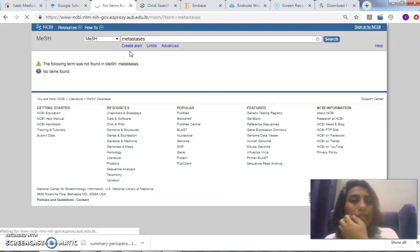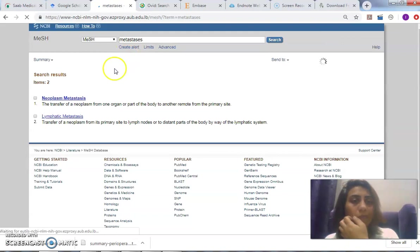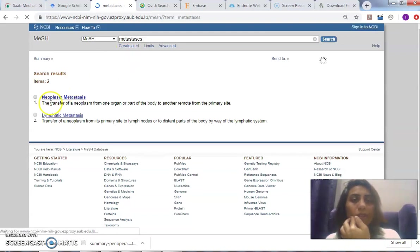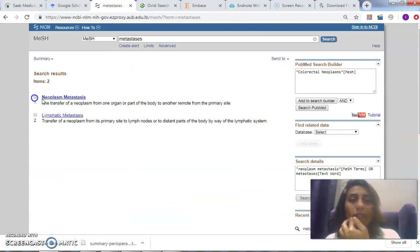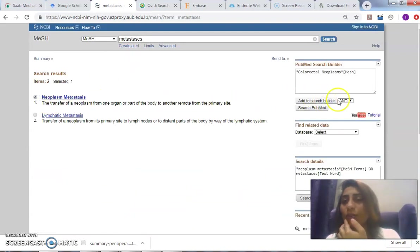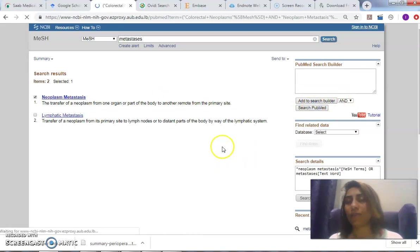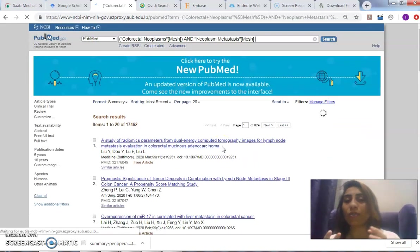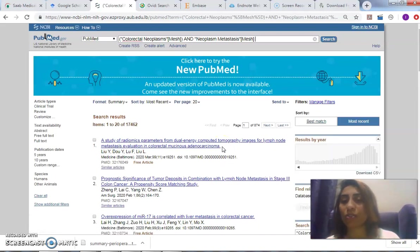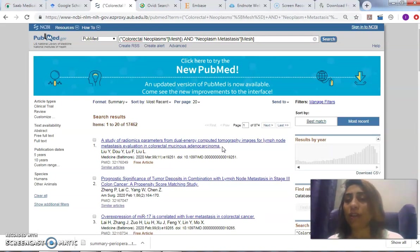Sorry—metastases, neoplasm metastases. Add to Search Builder. And then I search 'polyp.' That way, I've only narrowed down my searches to the MeSH searching rather than the keyword or with the MeSH in PubMed.